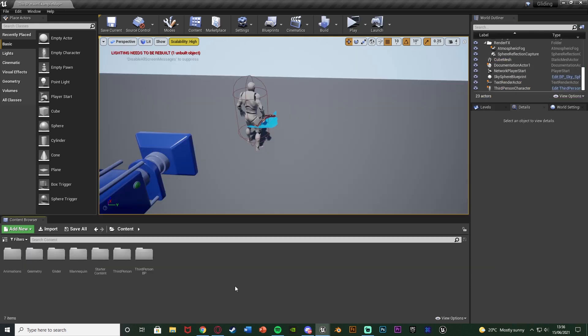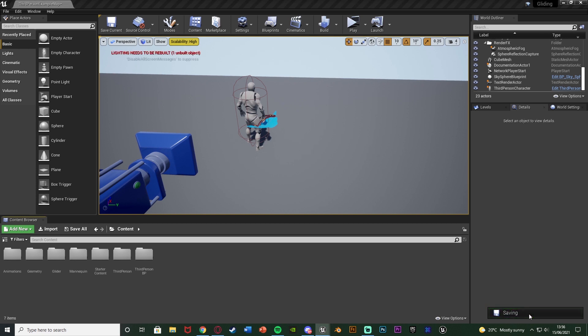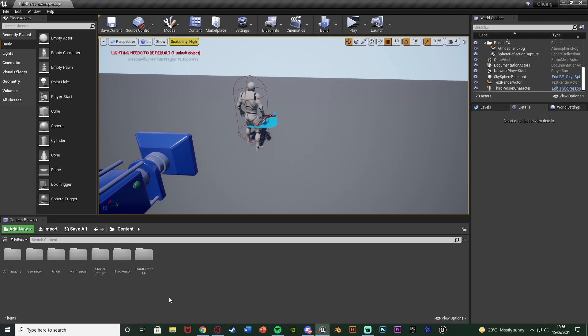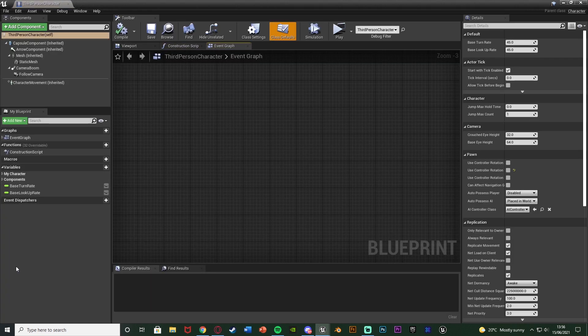The first thing we want to do is set up equipping and unequipping the glider. I'm using a glider from CGTrader and an animation from Mixamo - I'll leave links to both in the description, both of which are free to use. Now I'm going to open up my character. I'll go to Third Person BP, Blueprints, Third Person Character - but for you this could be third, first, or whatever you've named it.